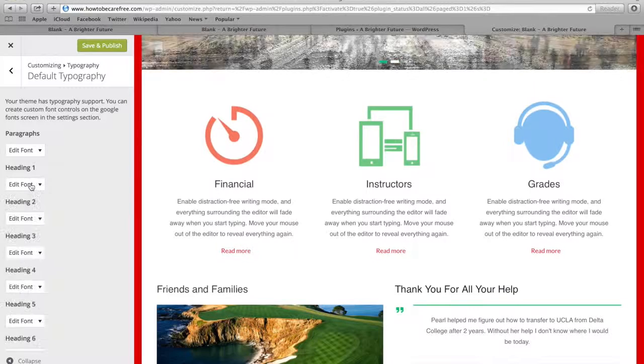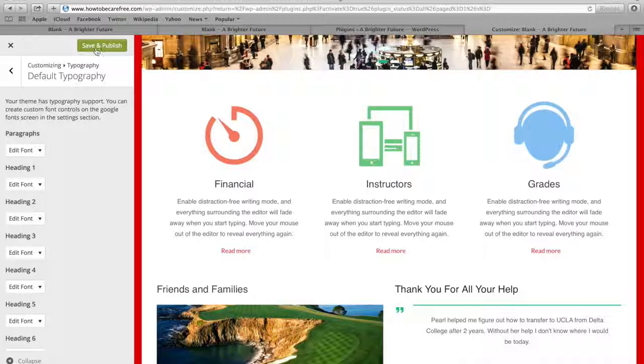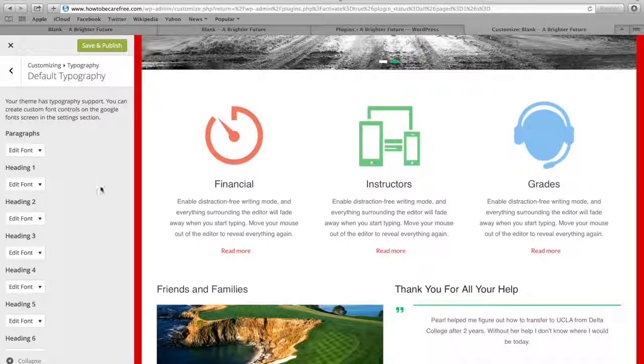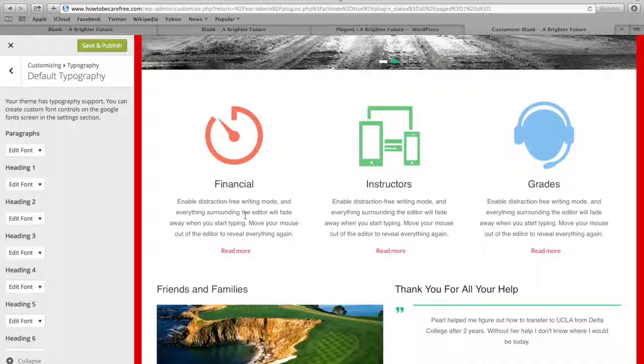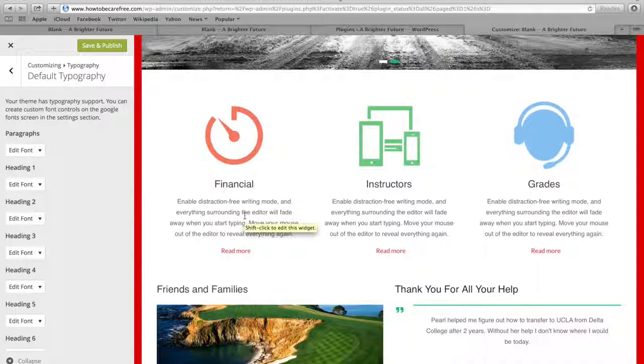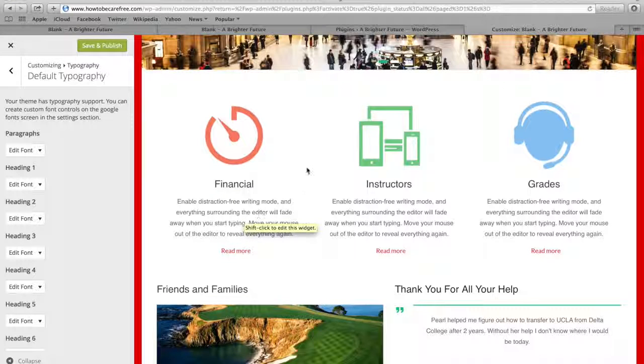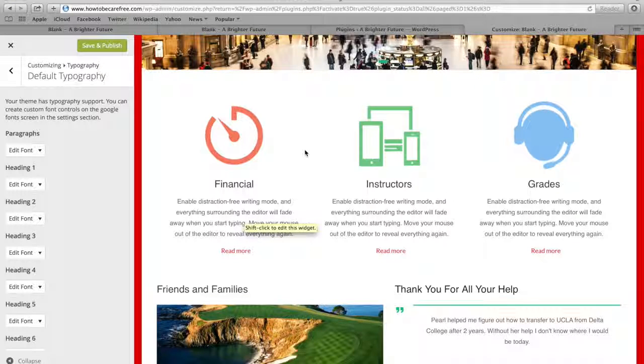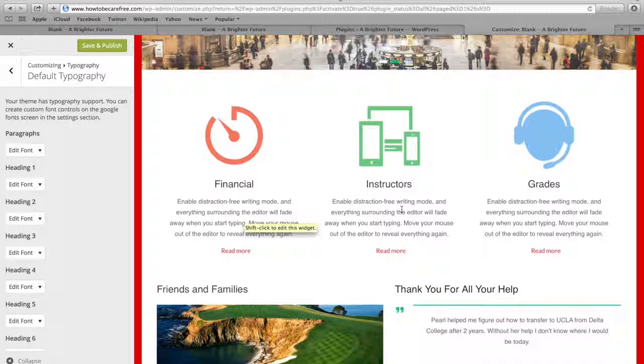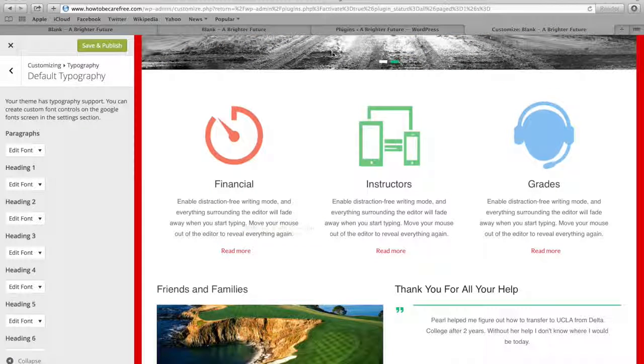But once you're done, all you have to do is click the Save and Publish button right here and then you can just log out and your font will be customized however you want it to look like. So I hope this tutorial was really helpful for you and it just gives you an idea of how to customize your font using the plugin called Easy Google Fonts.